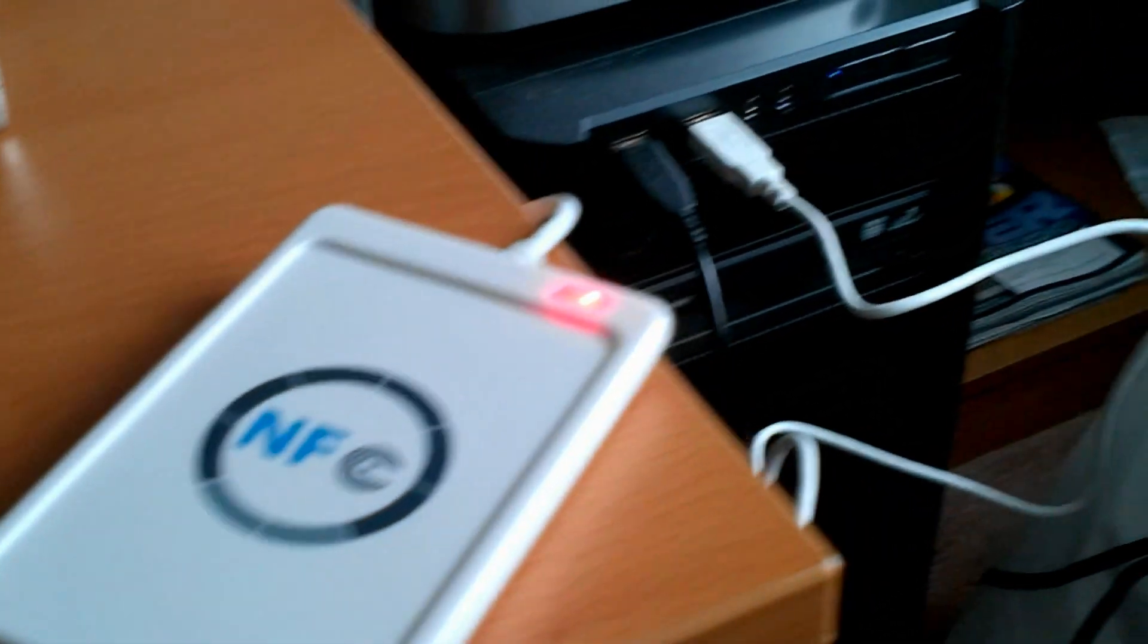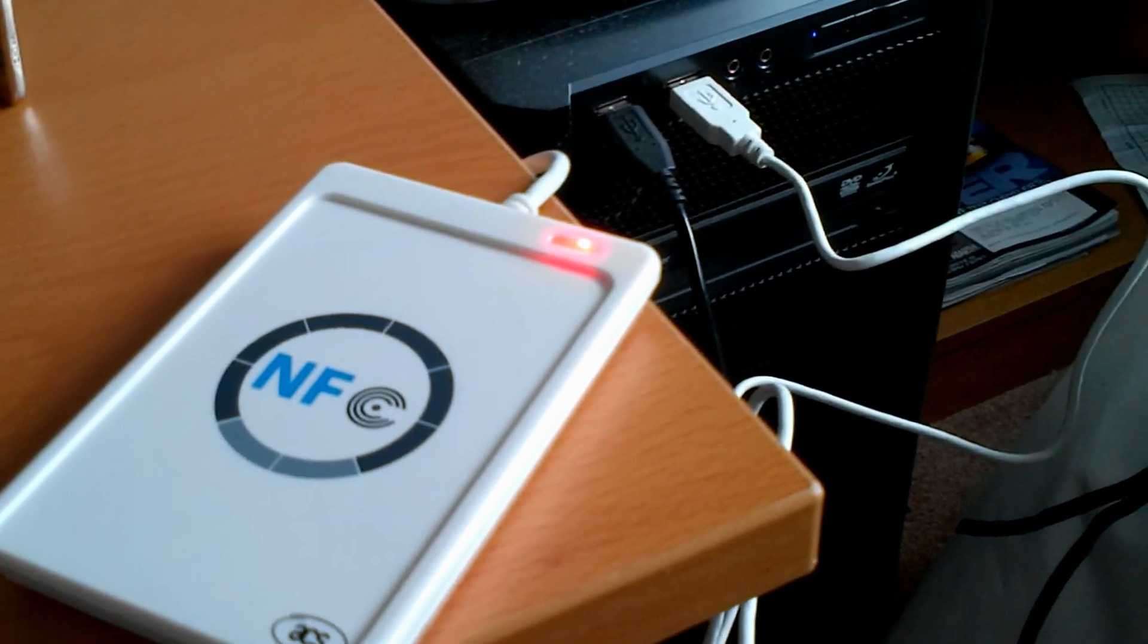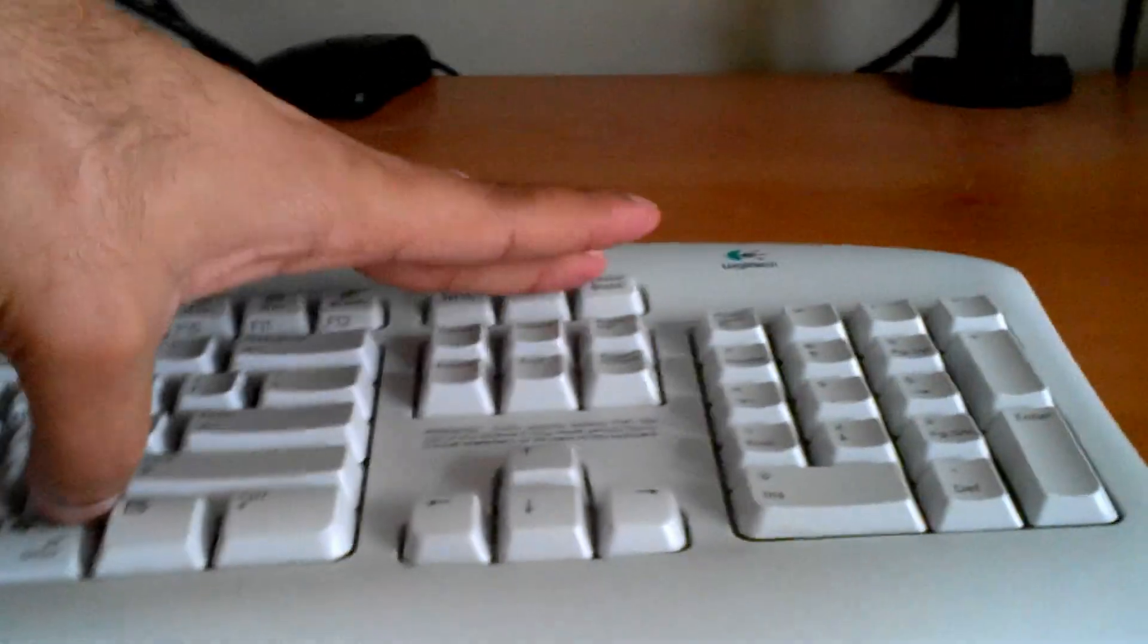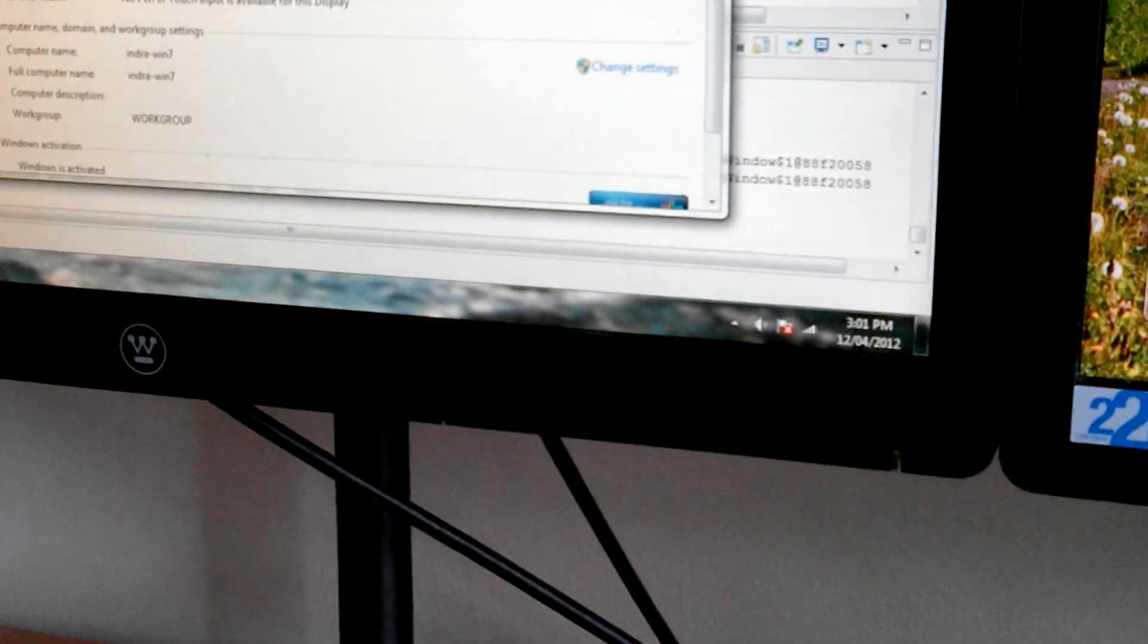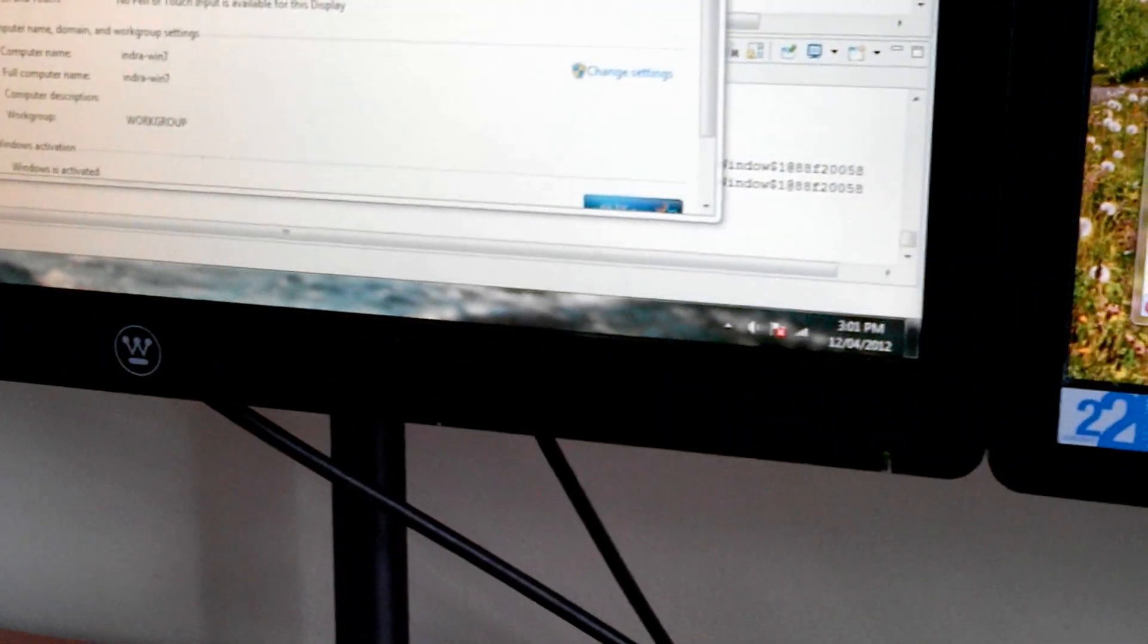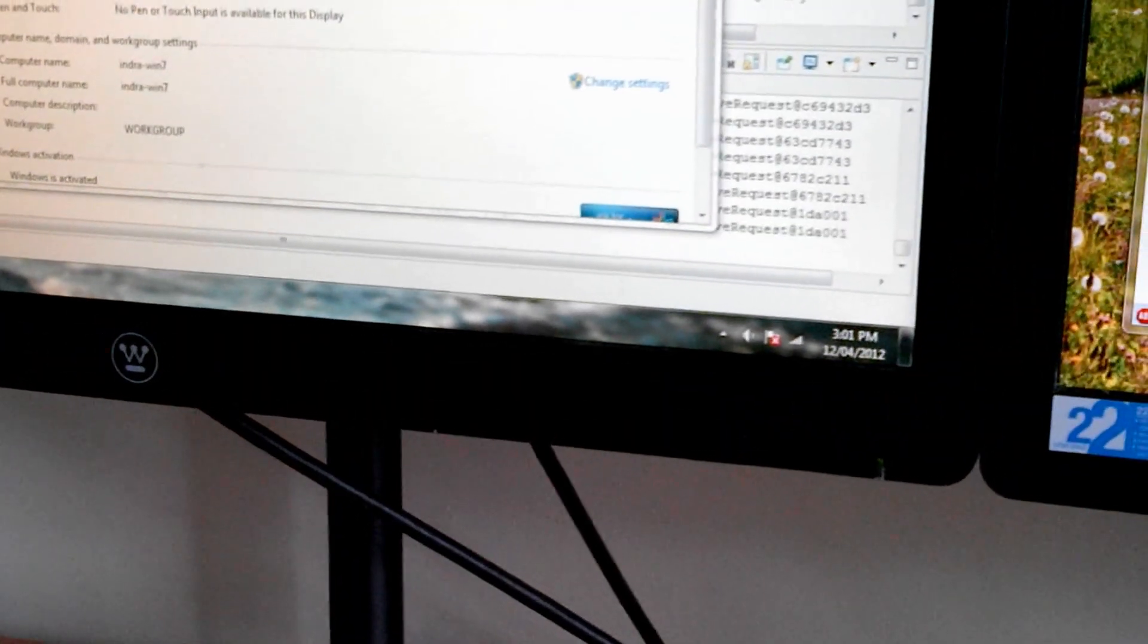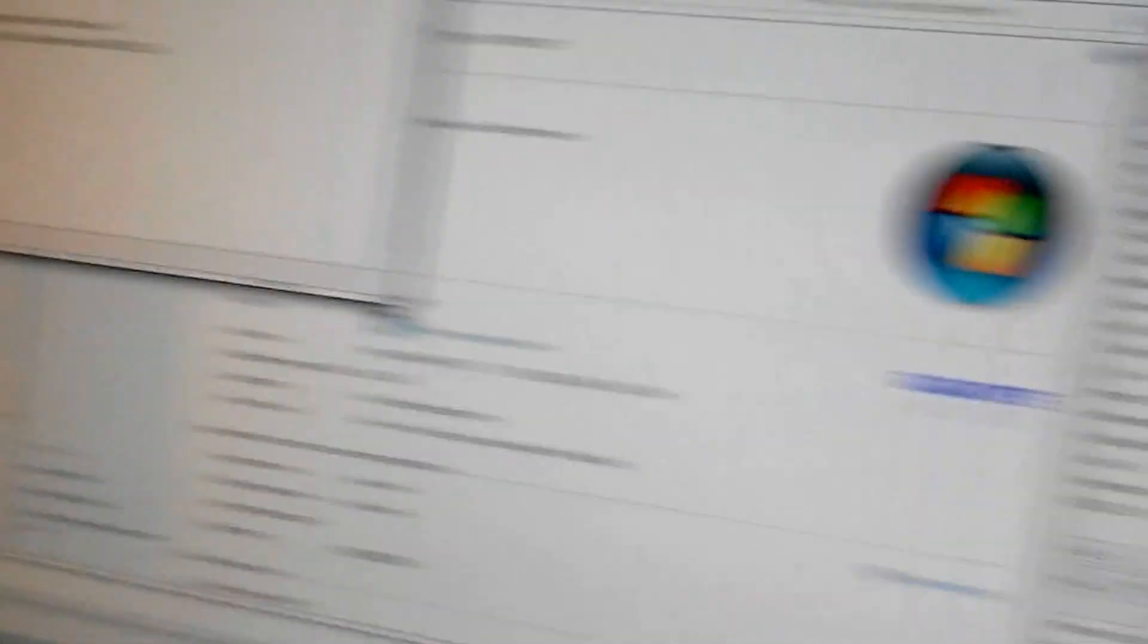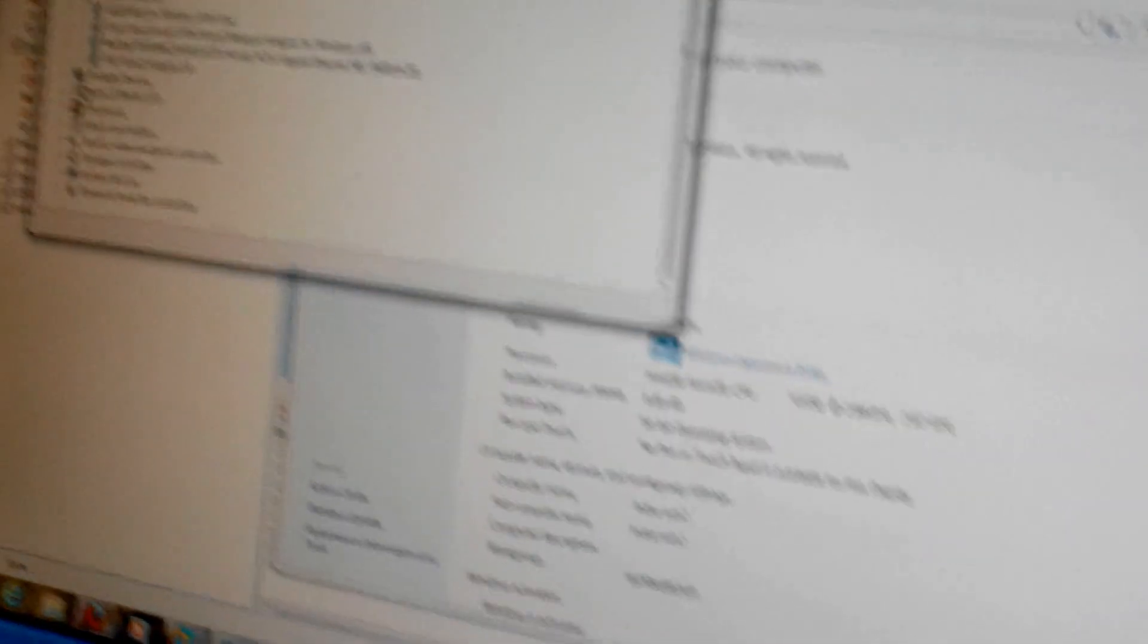I've plugged it straight into our computer, and what I'll show you very quickly is that Windows 7 seems to recognize it almost right away.